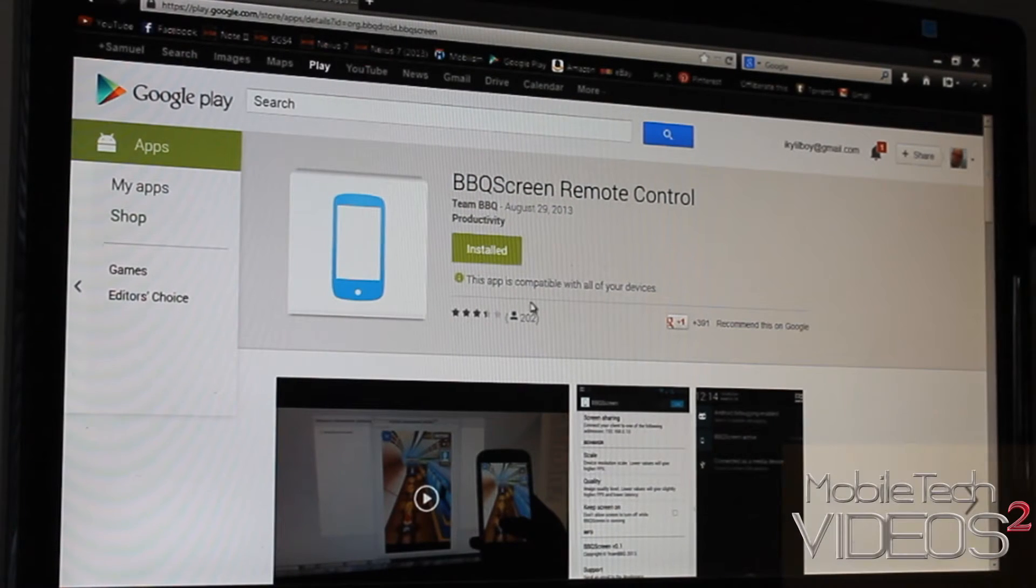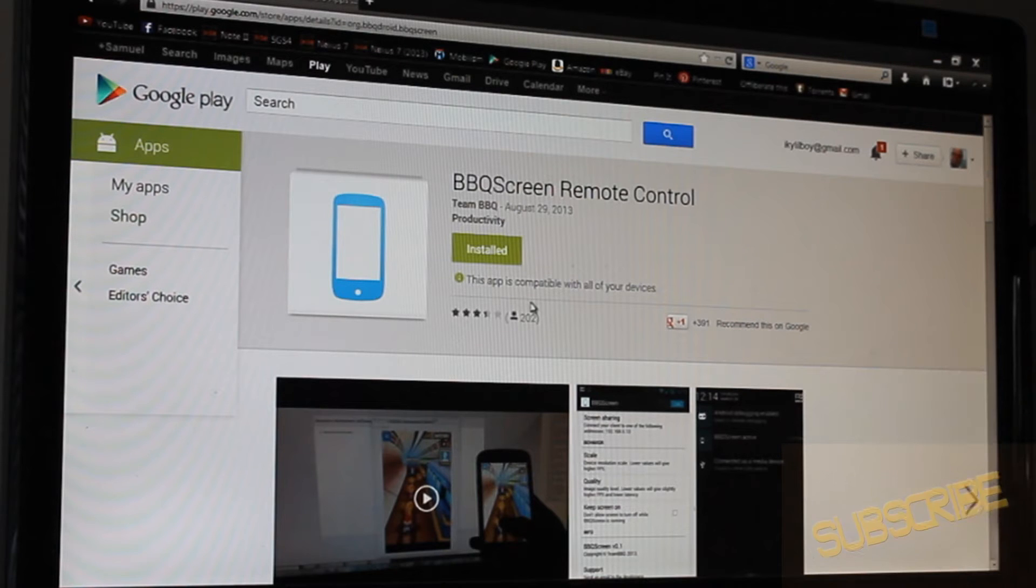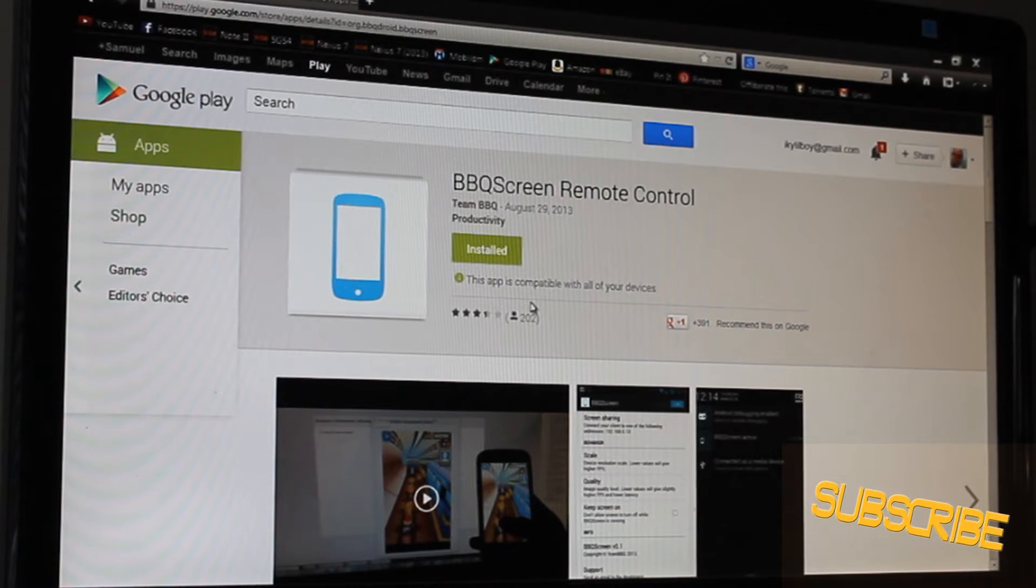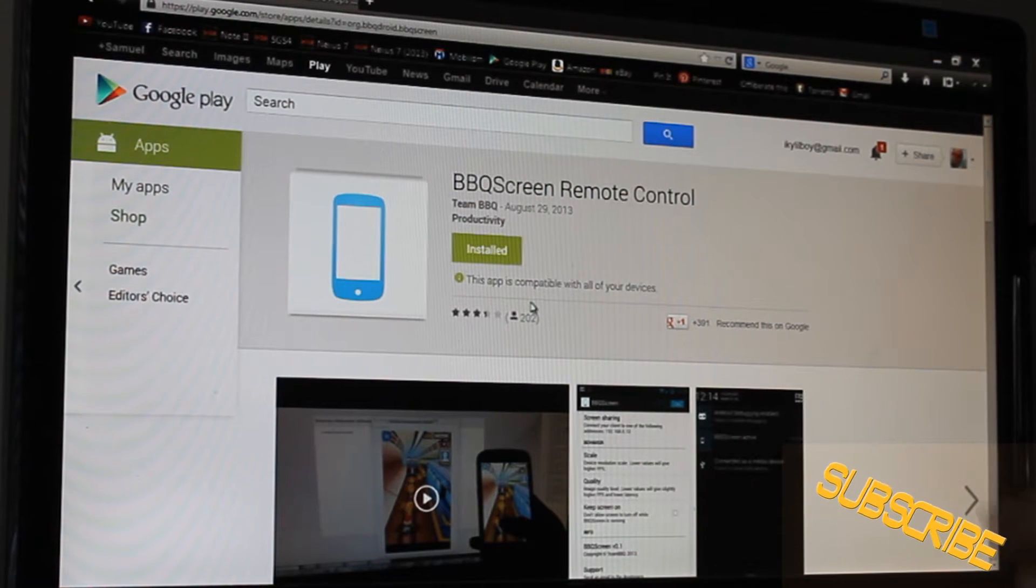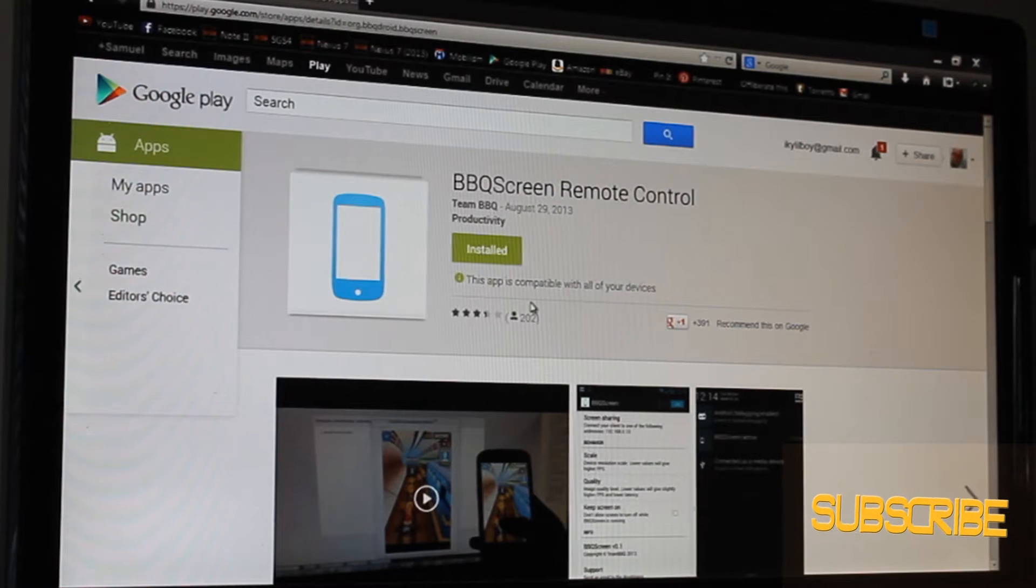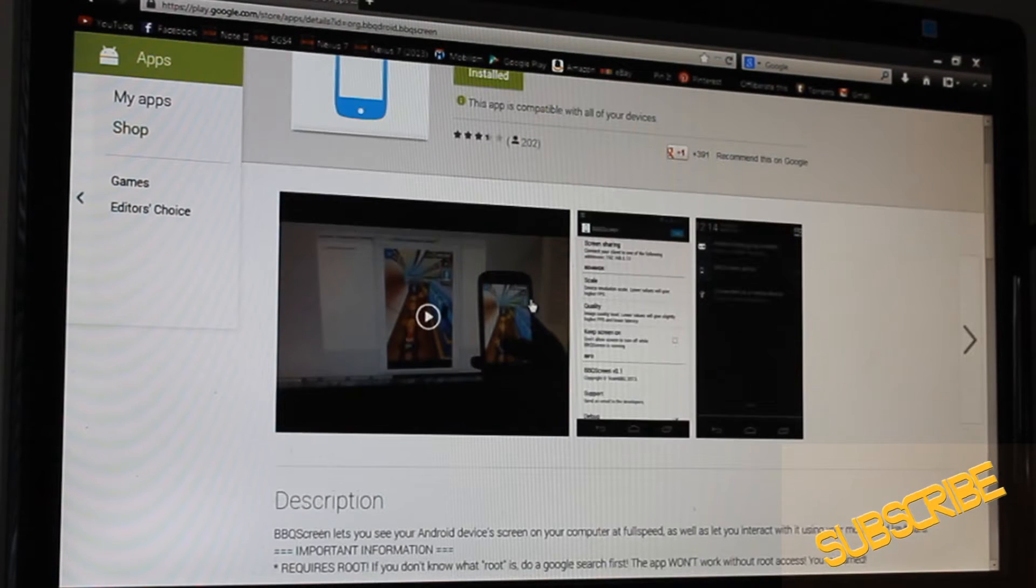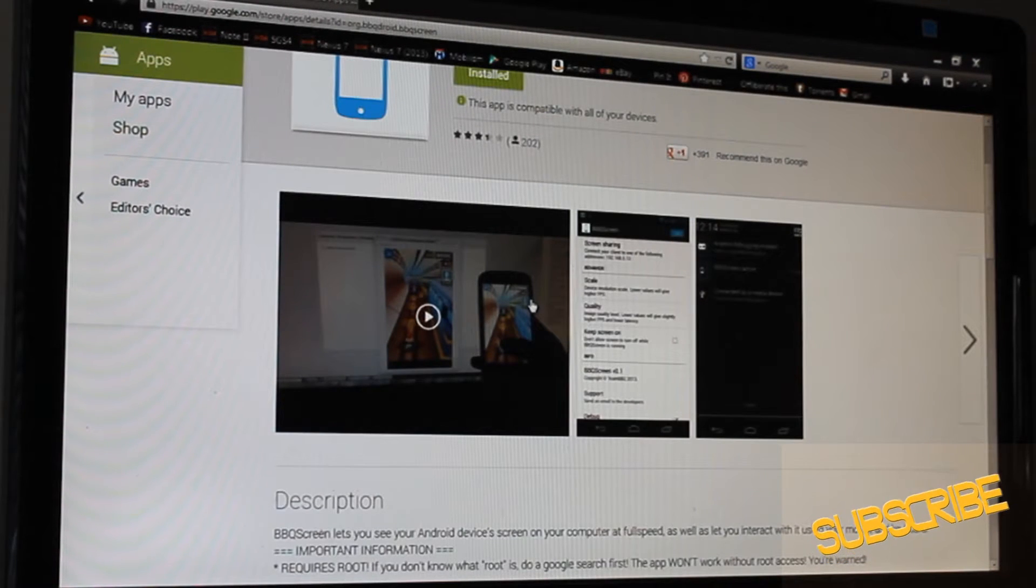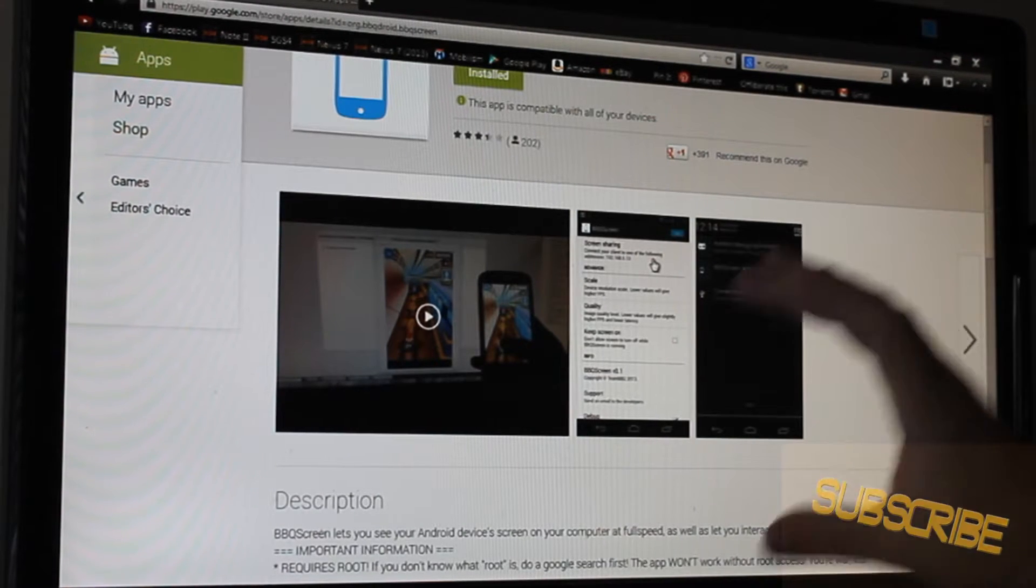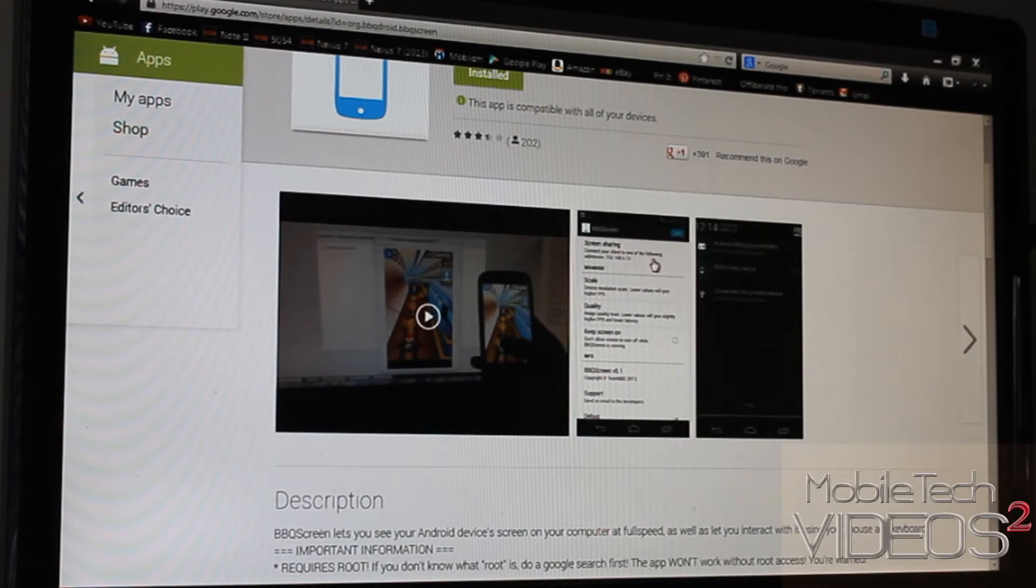So here is the application on the Play Store, and I'll put a link down below to where you can find this. It's called BBQ Screen Remote Control, and you can use this application to display a mirror of your device on your computer.